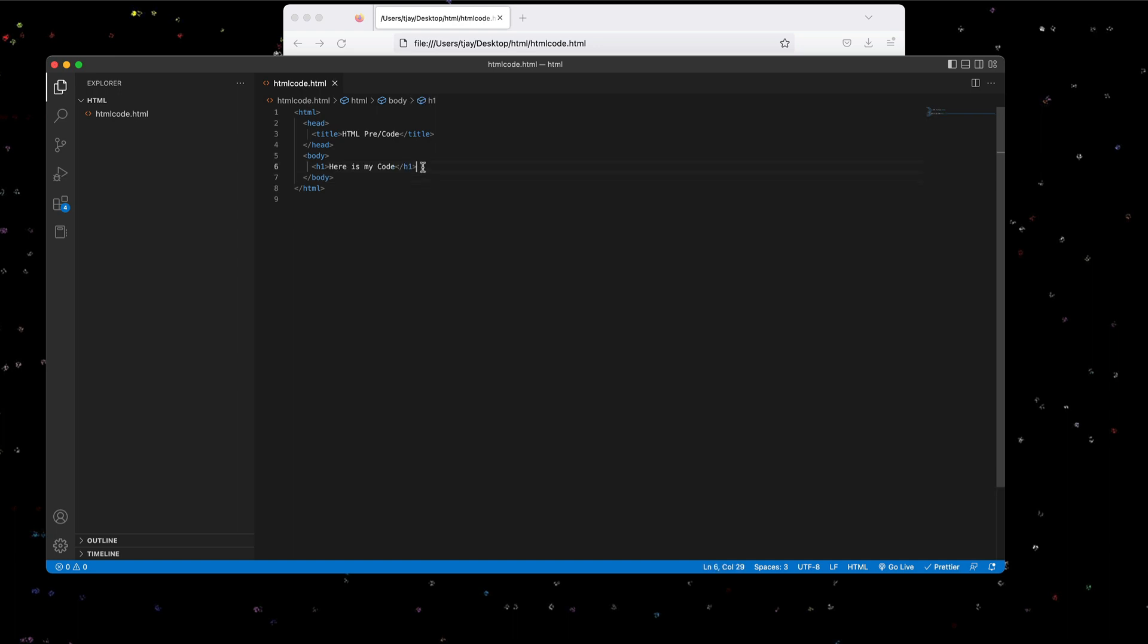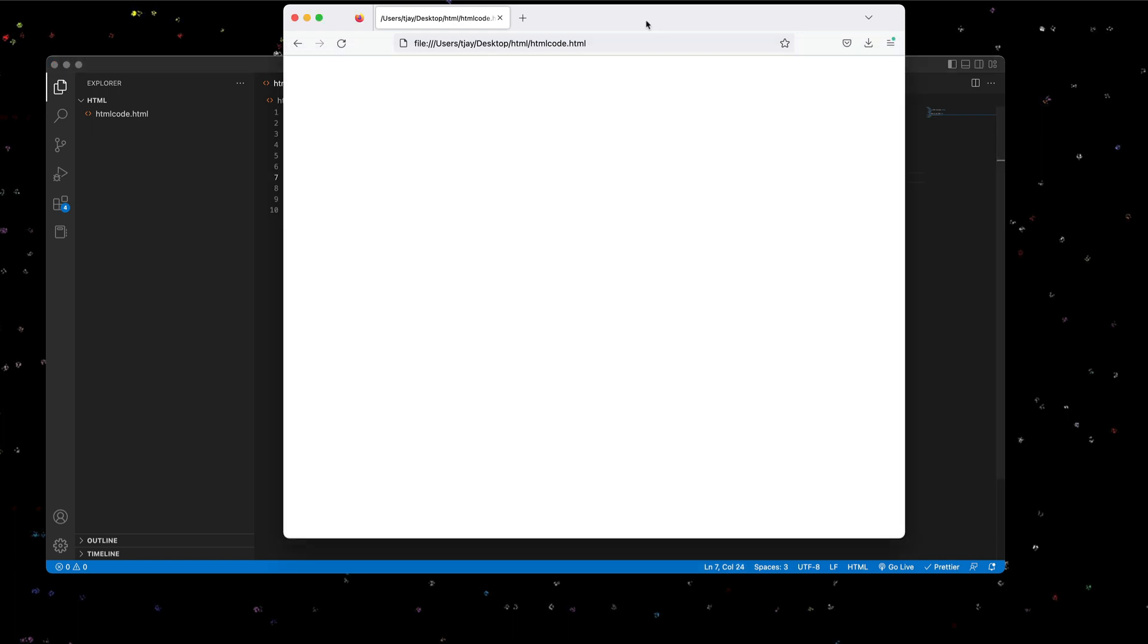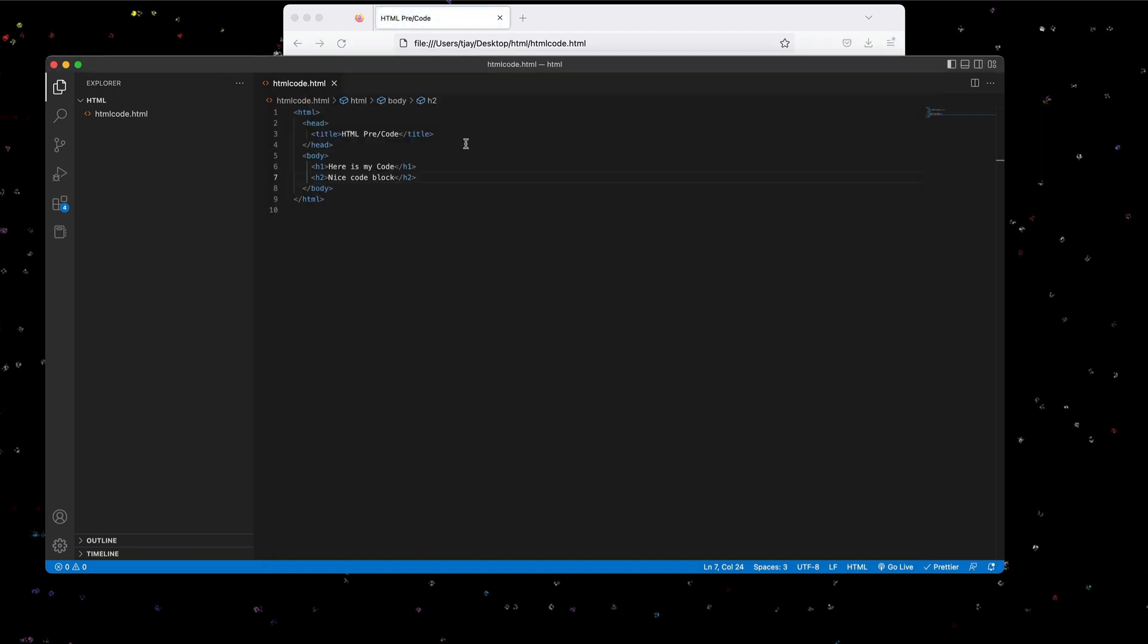And let's add our h2 tag. Okay, let's see how that looks now. So we have our two headers here. Now we need to add some pre and code in here.